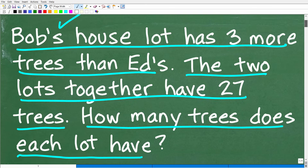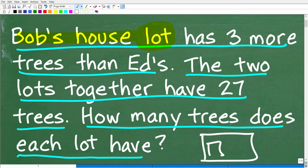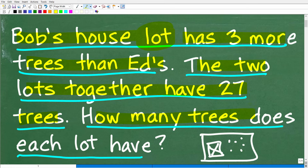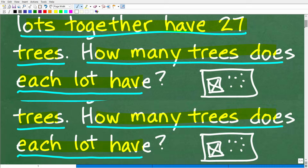Let's take a look at the question one more time. So Bob's house's lot — if you don't know what a lot is, that's basically the property that the house sits on. So Bob's house's lot has three more trees than Ed's. The two lots together have 27 trees. How many trees does each lot have? Pretty straightforward question.